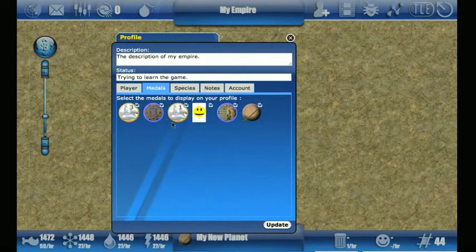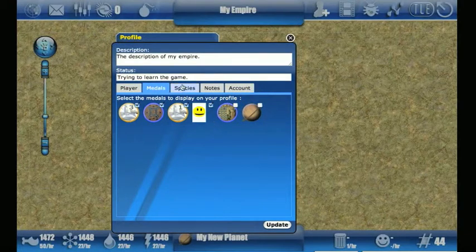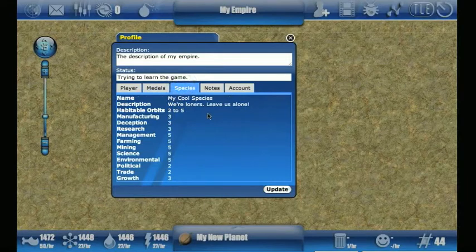So if I don't want people to know, for example, that I've built a Malkud farm or what type of planet I have settled, then I would uncheck those. In the species tab I can see what species I created initially and all the attributes of that.